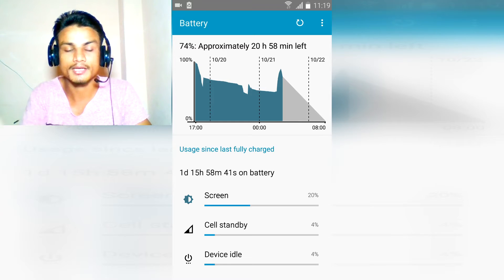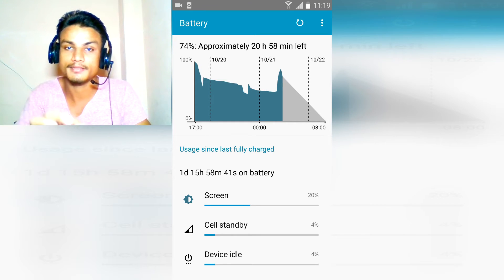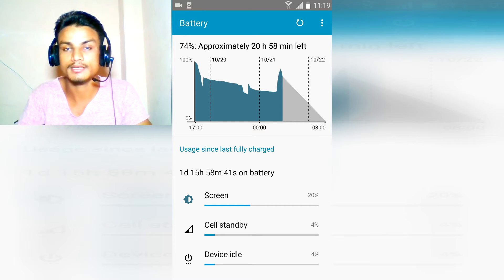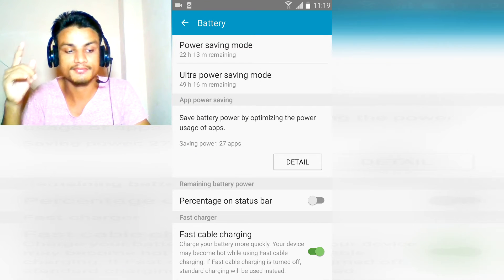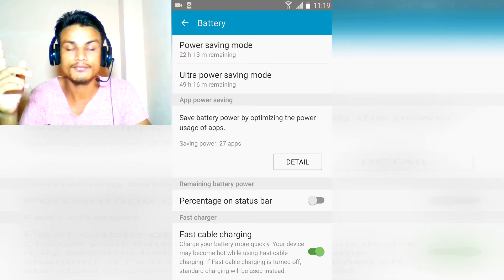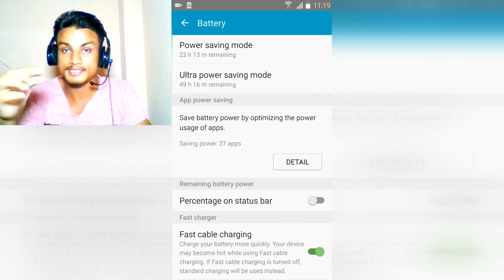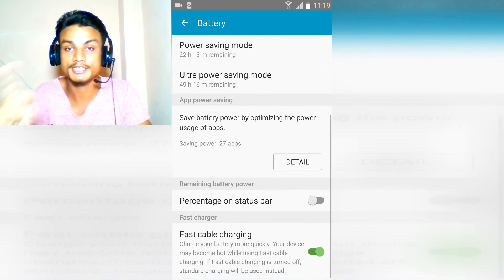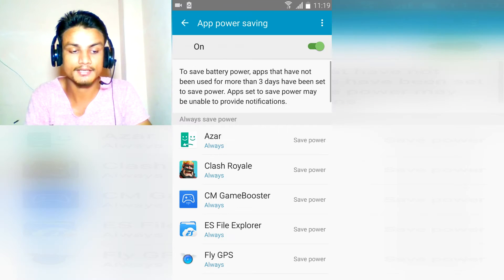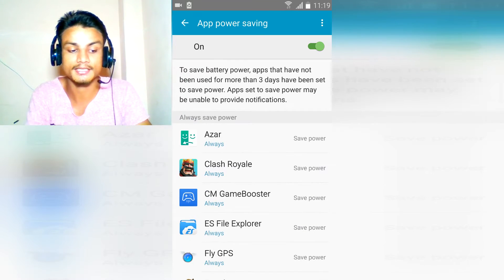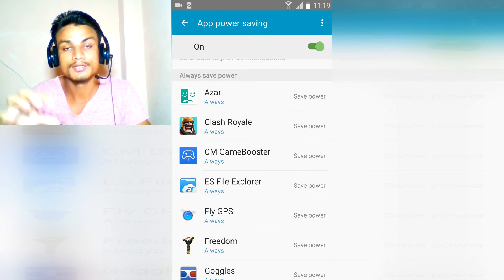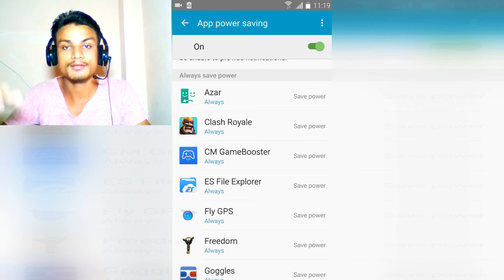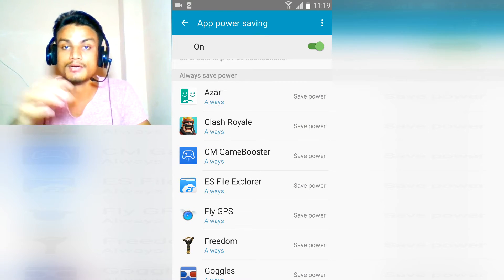There might be some game or there might be some player or there might be some background app called Facebook Messenger. If you have this option in your power saving mode or inside the battery option detail, go there and you can see there are list of apps and you can choose which app to not allow the background service and which app to allow.